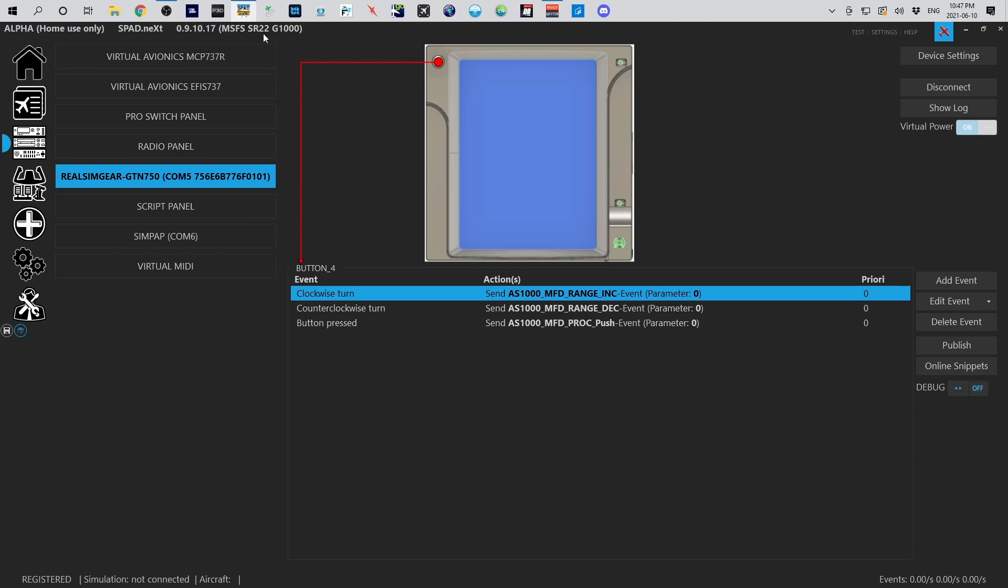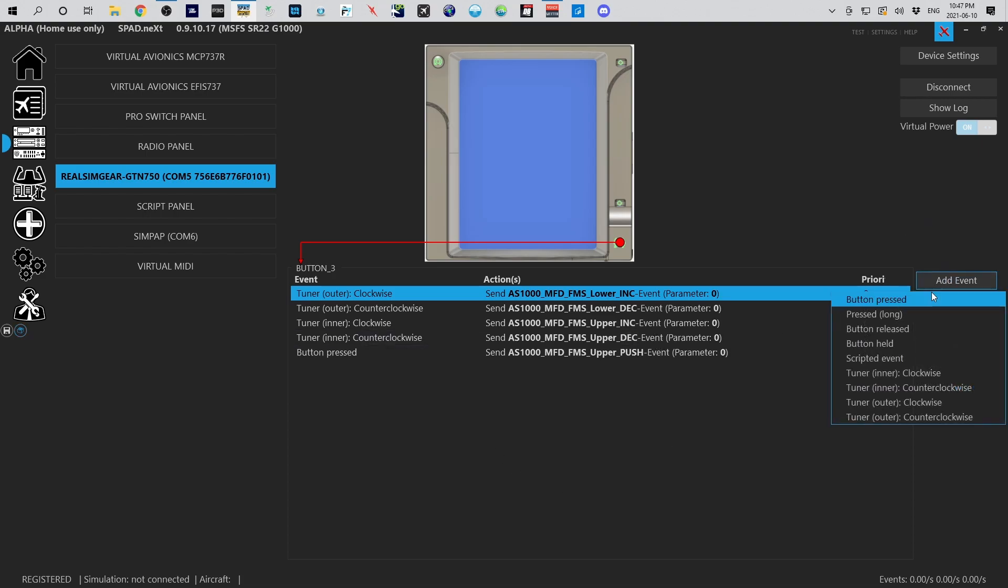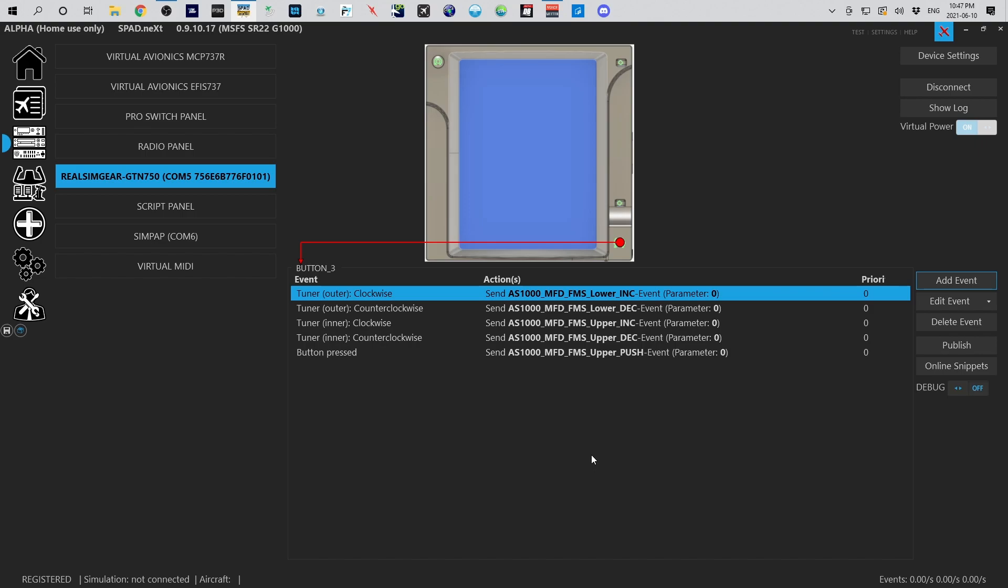Of course, GUI editor which we all love, that's all you have to do to get the Real Sim Gear panels loading up inside of spad.next and running. Now you just hop in, click on the Add Event button, and you can go ahead and map all of your events. Now we're going to cut it here.